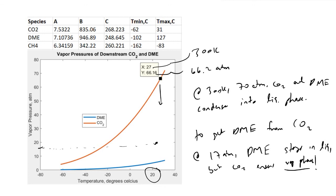This gives a real-world example of why thermodynamics matters in practice and how we can use the Antoine equation in chemical process design. As a chemical engineer, it helps you determine the optimal conditions for running a partial condenser and the sequence in which to separate your mixture for the most efficient process. I hope you find this useful — let me know if you have any questions, and thanks for watching.